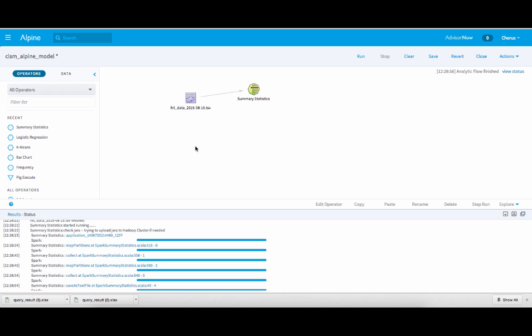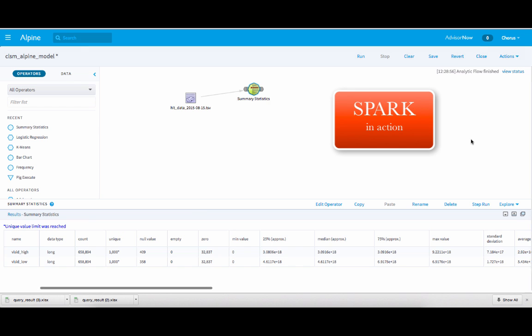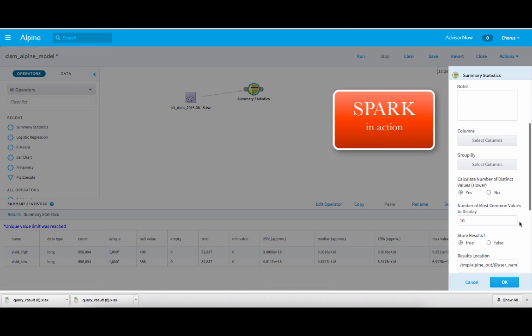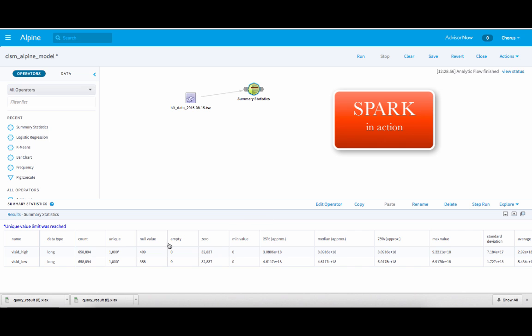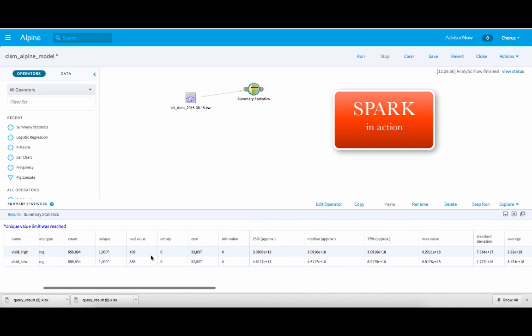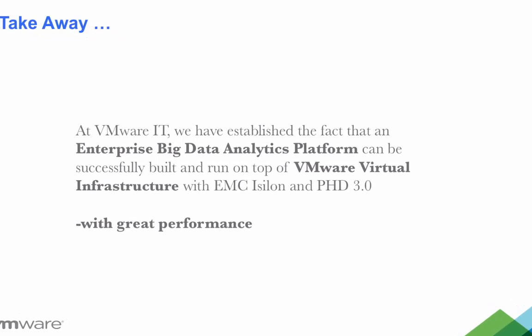Now I wanted to show you how Alpine Data Lab can be used for statistical analysis of the data. I have taken one dataset from the clickstream and used the statistical operator for summary statistics. I used a Spark job, ran the job, and got the results of visit high and visit low summary statistics. At VMware IT, we have established the fact that an enterprise big data analytics platform can be successfully built and run on top of VMware virtual infrastructure with EMC Isilon and Pivotal Big Data Suite 3.0, and we are very happy with the performance it is delivering.